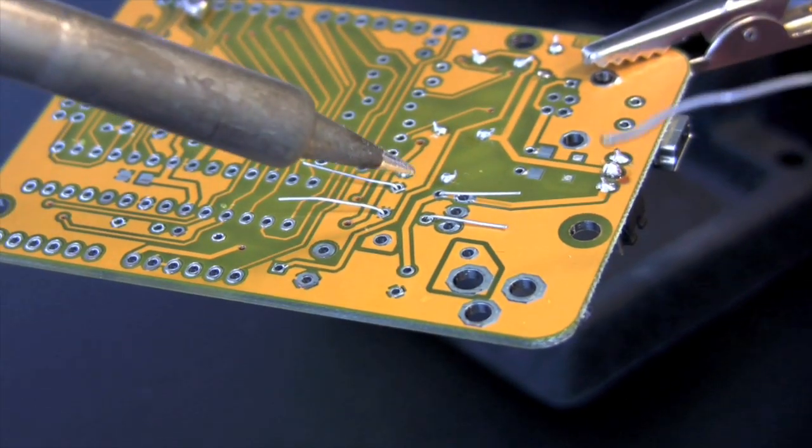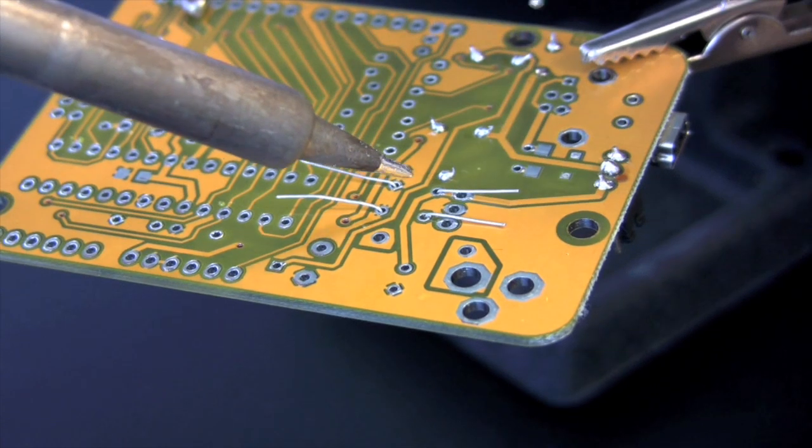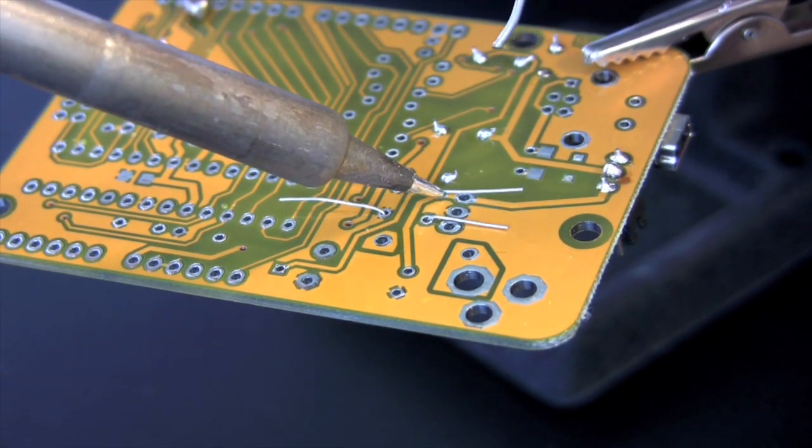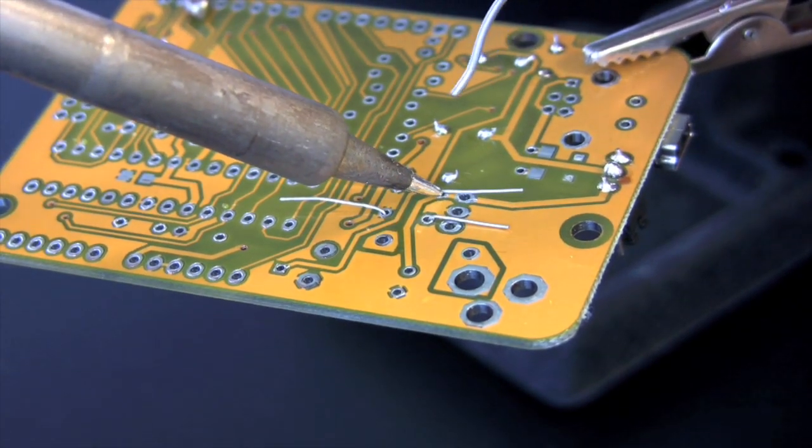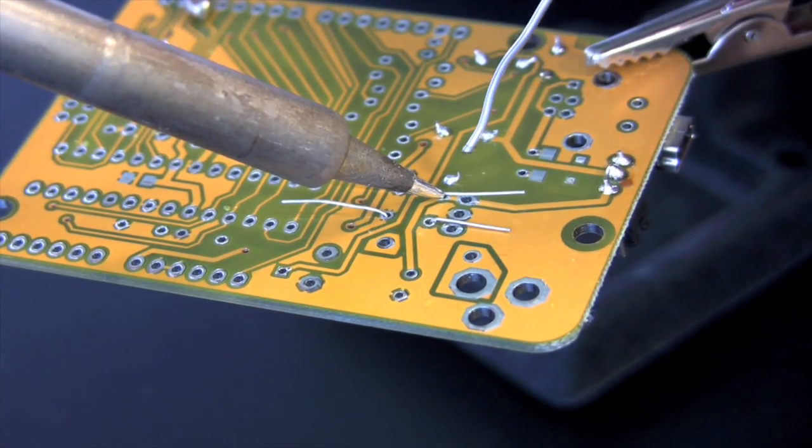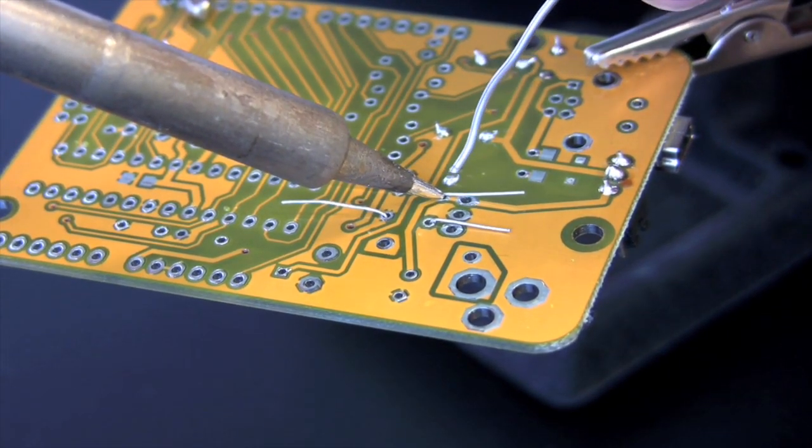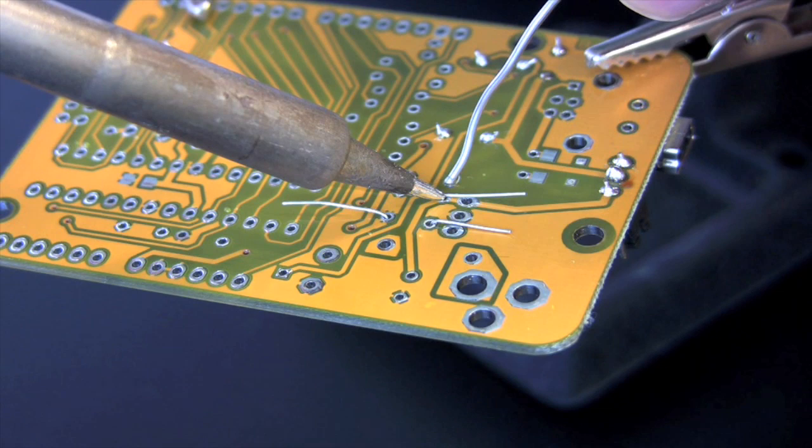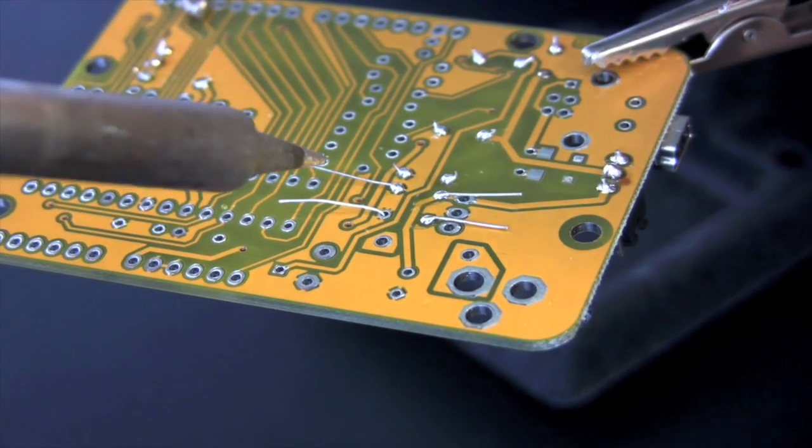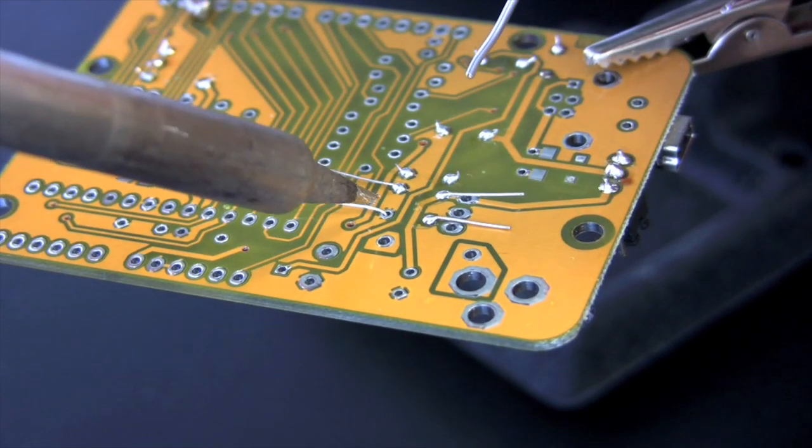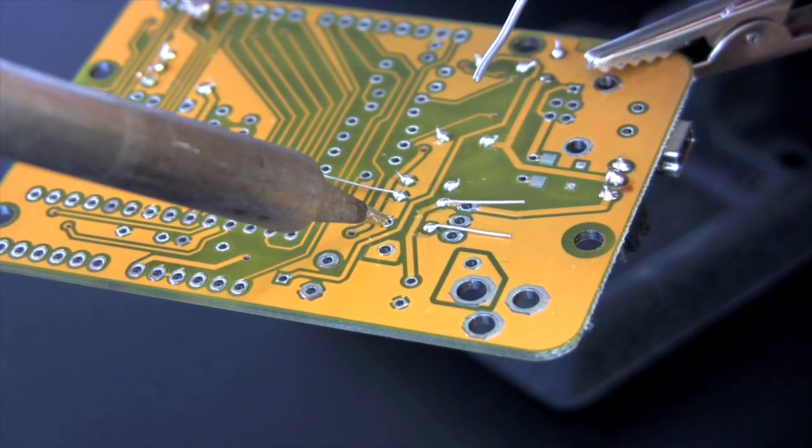First, I'll add the two capacitors. As before, I need to create a Z-bend in the leg to get them to fit the board. And then, I heat the leg and the pad, applying solder.